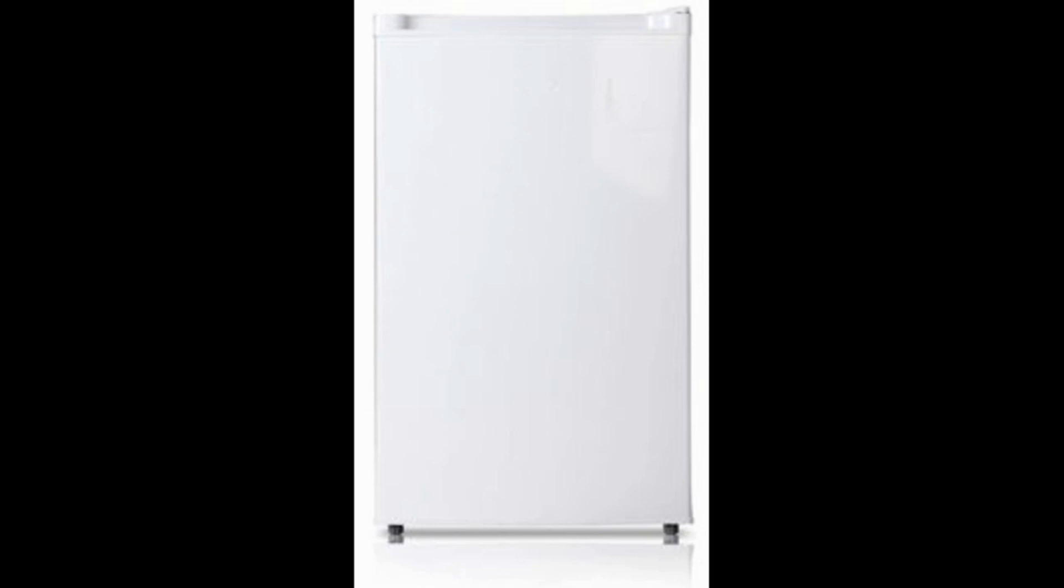Media Compact Single Reversible Door Upright Freezer. The manufacturer of this product, Media, is an internationally acclaimed and recognized brand that's been manufacturing high quality appliances for over 50 years.